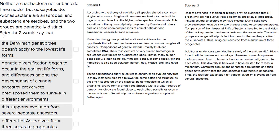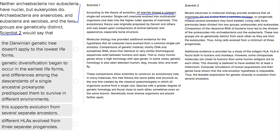Scientist two would say — this is complicated, but we don't really care about any of this information. It's just added stuff to confuse you. We just want to make sure that our answer choices are going to be consistent with what scientist two would say. We don't want to choose any viewpoints coming from scientist one or that would directly contradict scientist two's argument. Remember that scientist two's argument is that organisms did not evolve from a common ancestor, versus scientist one, who says that all species shared a common ancestor.